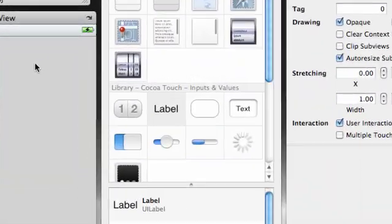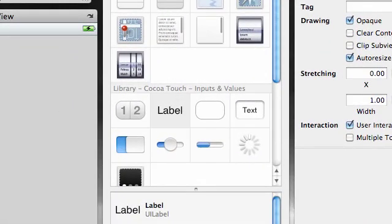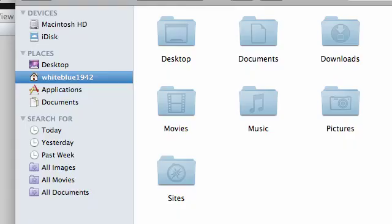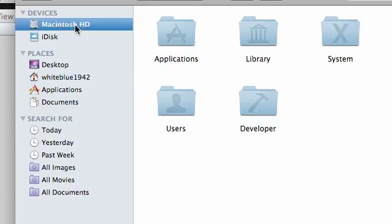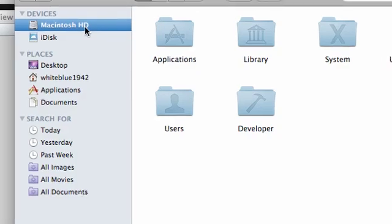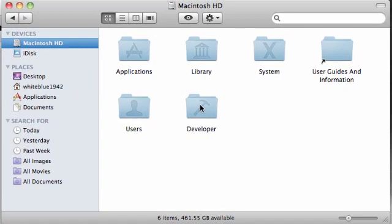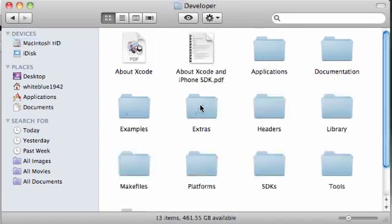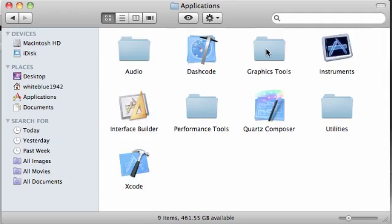Before we even get started, I want to tell you guys that in the last tutorial, remember that I couldn't find where the Xcode was. Well, if you go ahead in your Macintosh hard drive, in your developer folder, in your applications directory inside that, Xcode is right there. So if you can't find it or you don't know how to open it, that's where it is.